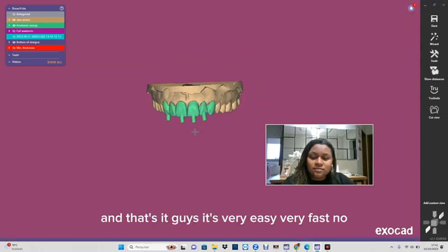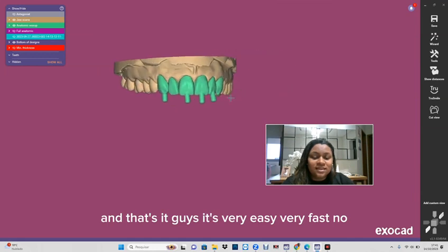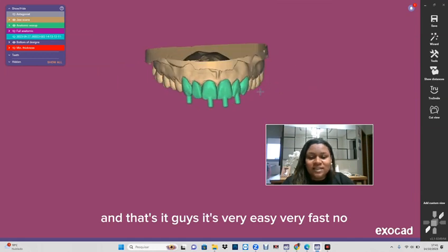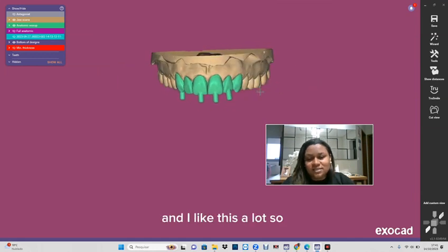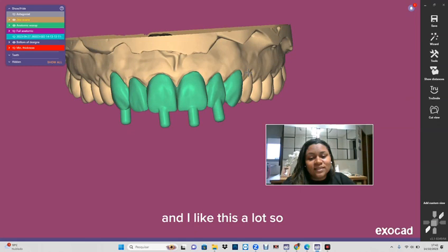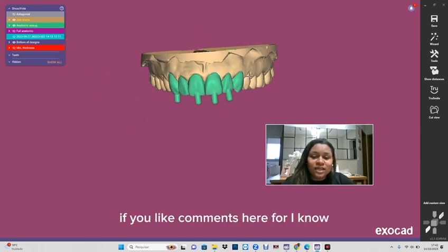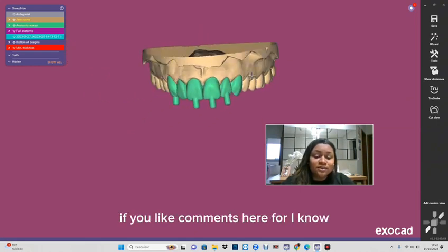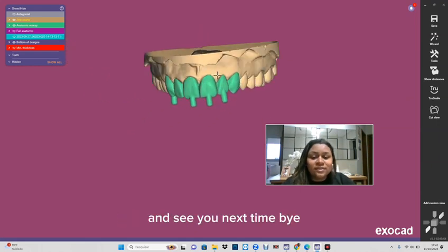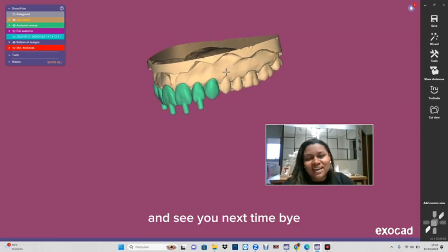And that's it guys, it's very easy, very fast. And I like this a lot. So I hope that you like this video. If you like, comment here so I know. And see you next time. Bye!